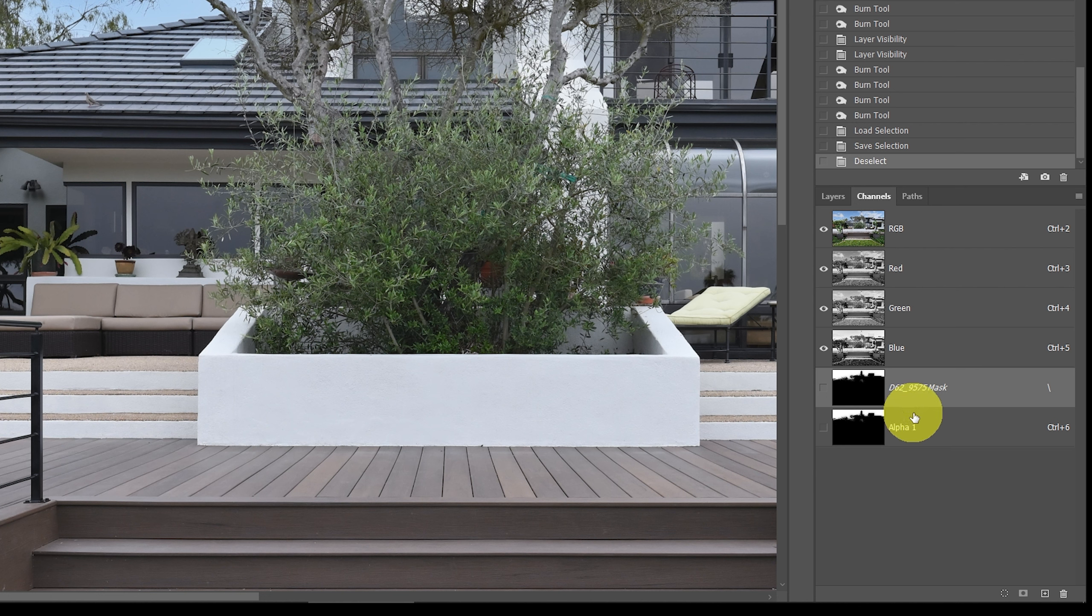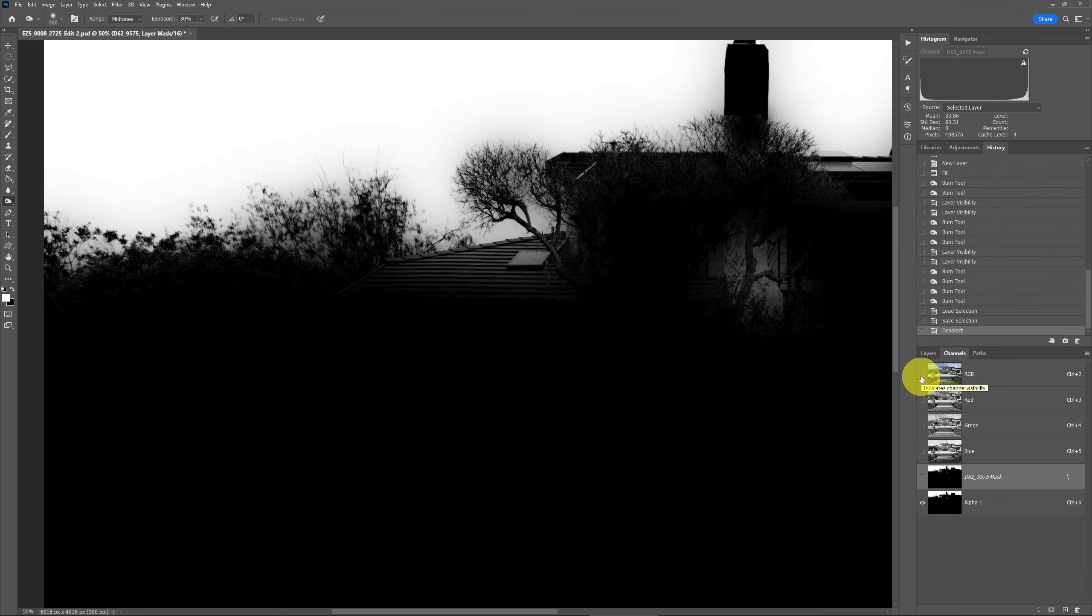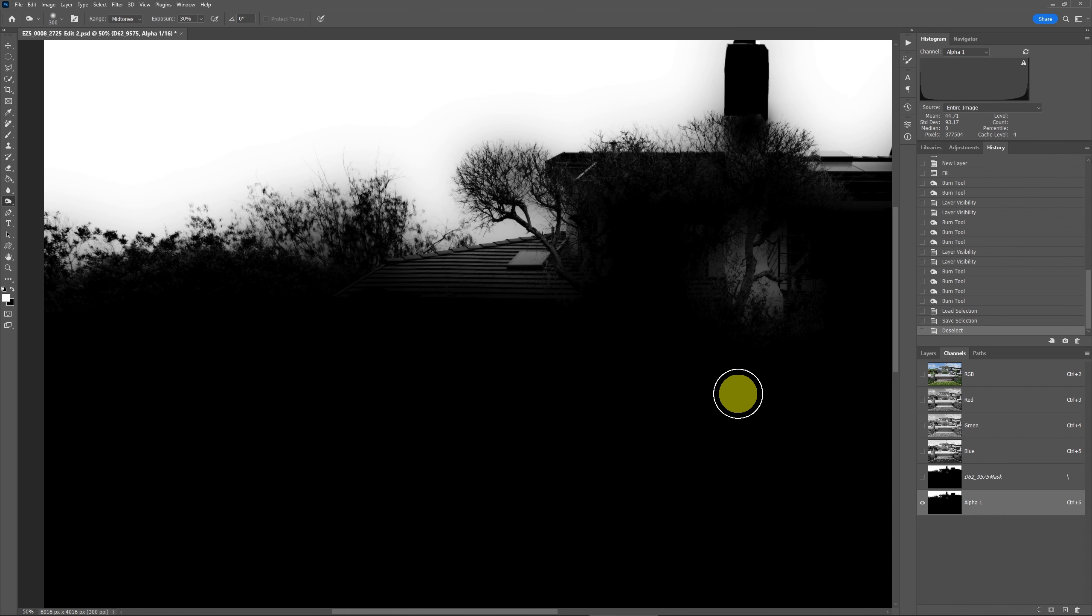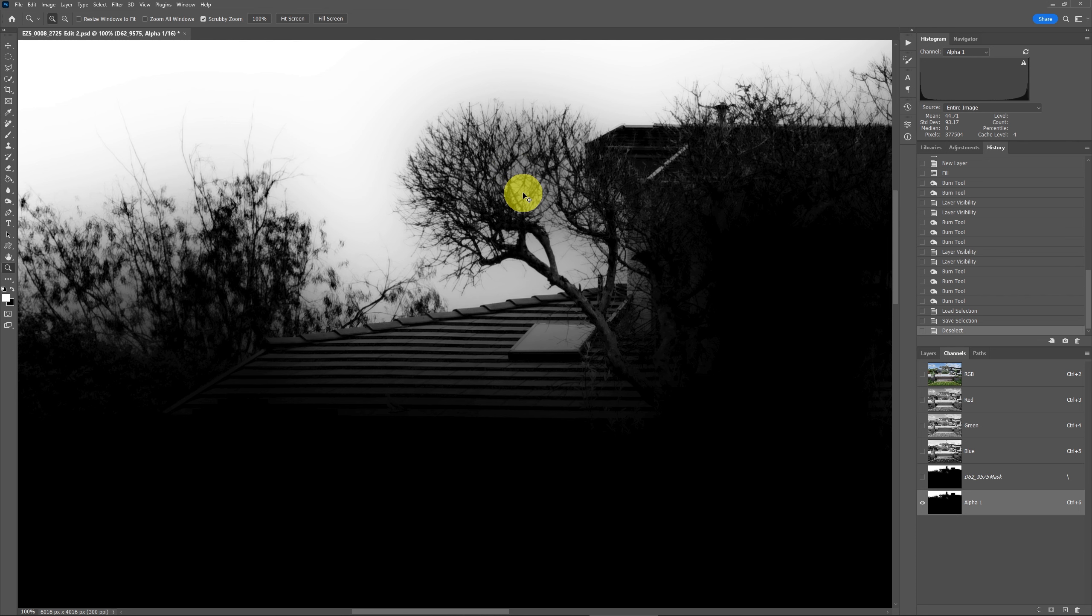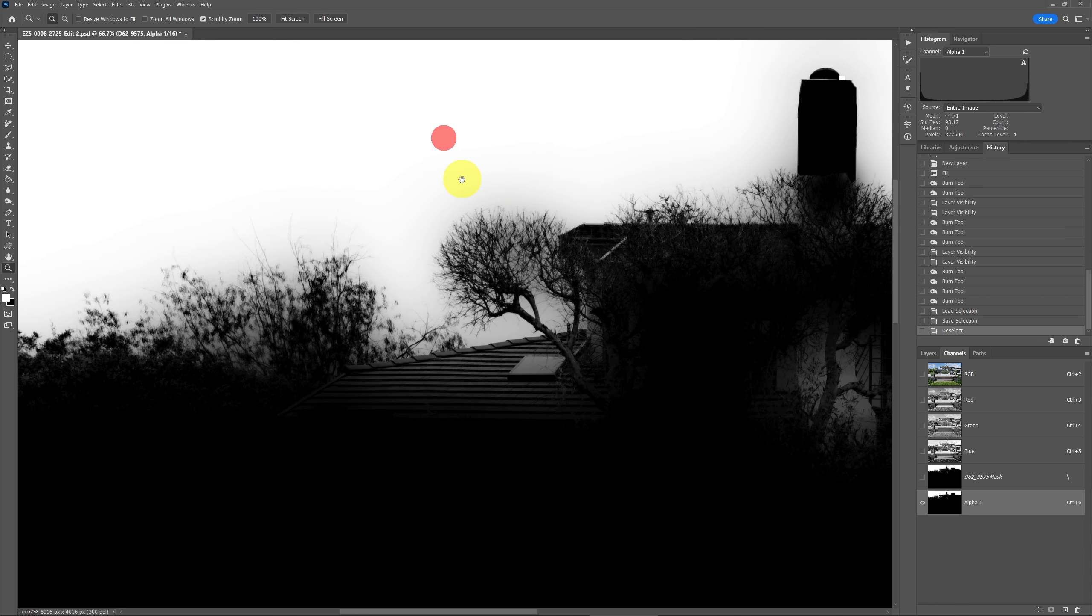Now what we want to do is only make alpha 1 visible. So you turn on the eye icon there and turn off all the other layers by clicking RGB. Now we've got this black and white image. Go back and select alpha 1 again. Now what we want to do is change the selection of the alpha channel by changing the contrast between black and white areas. Remember, we're not seeing these areas in here being masked because the mask you can see was selected. It's kind of a grayish color. It's not a clean selection.